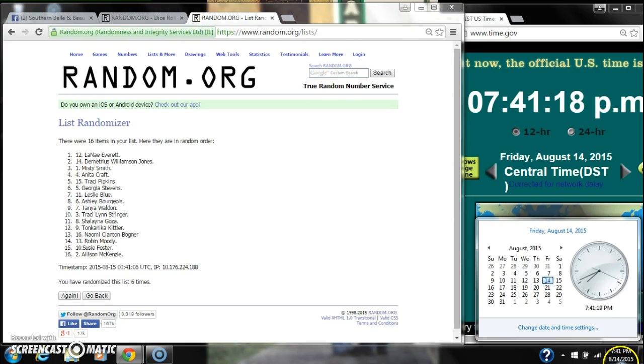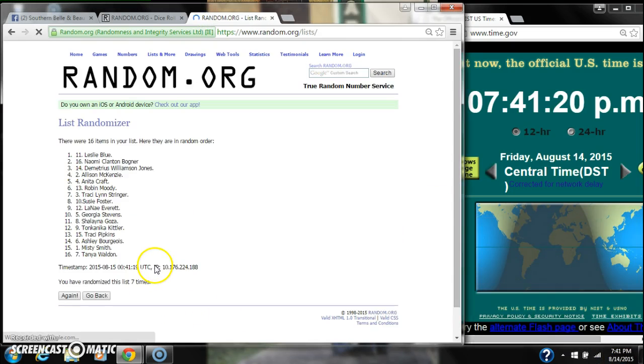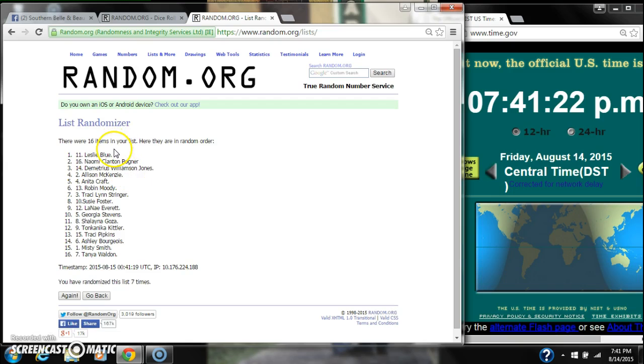Here we go at 741. Good luck y'all. Alright, after the last time, spot number 11, Leslie Blue, you're the winner. Congratulations.